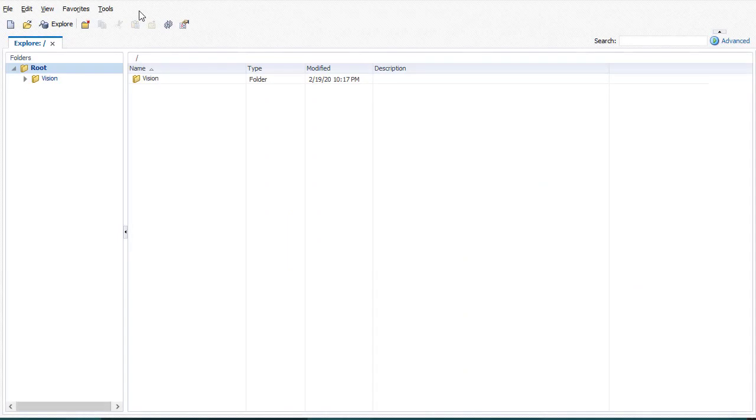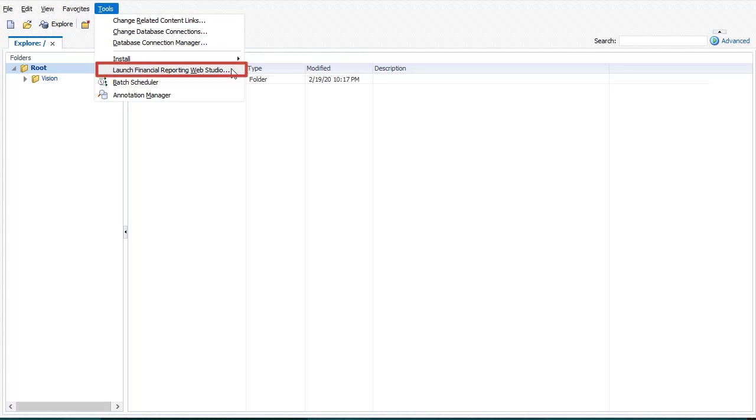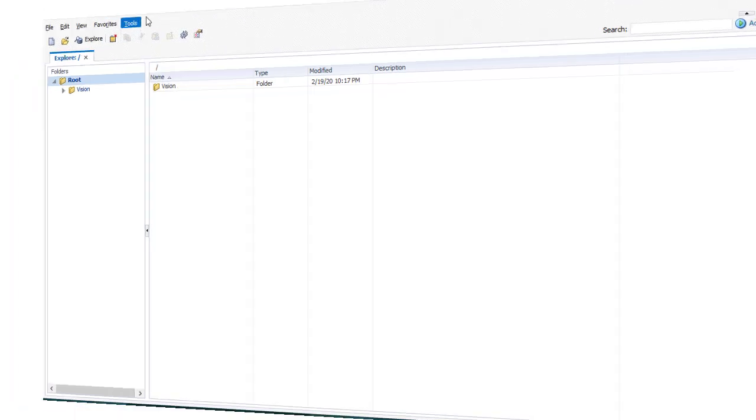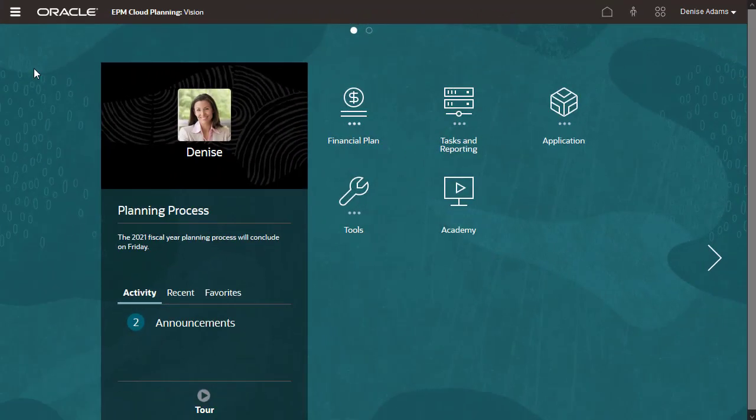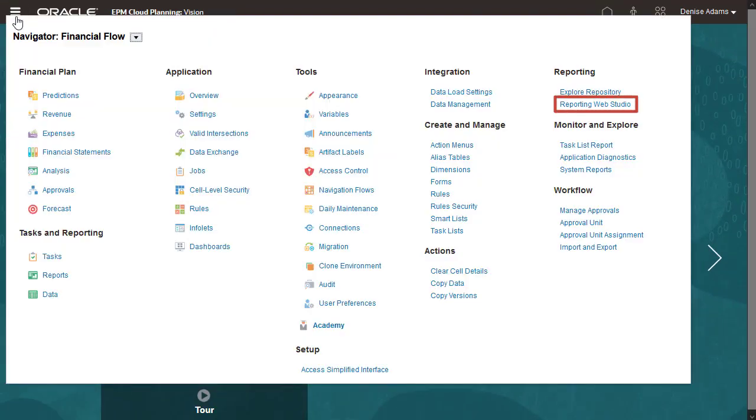You can launch Financial Reporting Web Studio from these locations. In EPM Workspace, from the Tools menu, click the Launch Reporting Web Studio menu item. In EPM Cloud, go to Navigator. Under Reporting, click Reporting Web Studio.